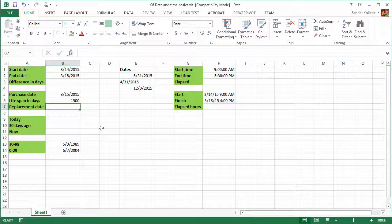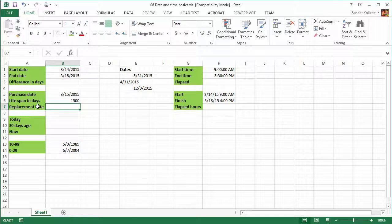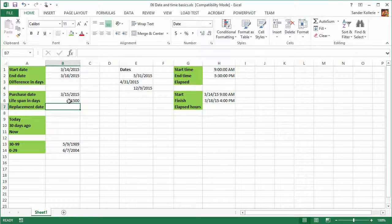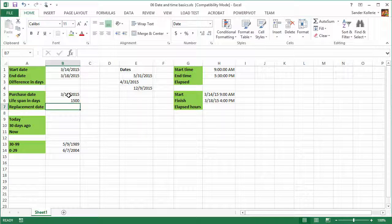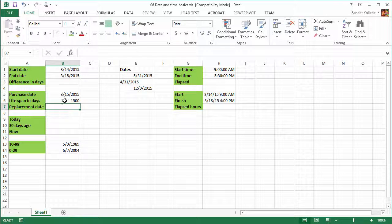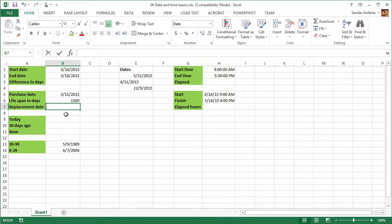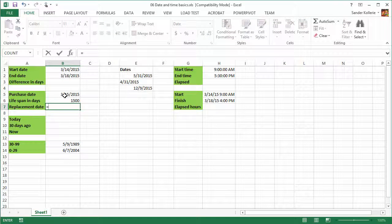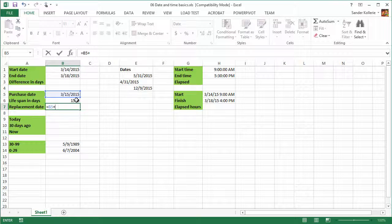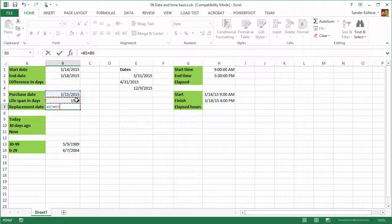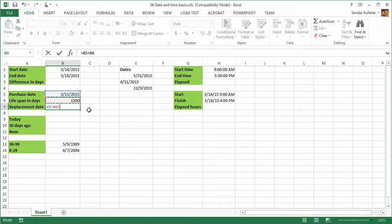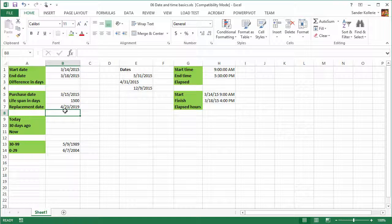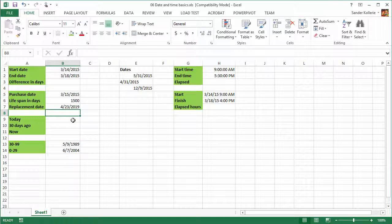Let's go back to our calculation. Now we want to see when the replacement date is. So that's 1500 days into the future. So we purchased something on March 15, and now we want to see when we need to replace it. So that's March 15 plus, and the default in Excel for calculations with dates is always days. So it's really easy to do this. You can just click that one and you say B5 plus B6. And your result is, you need to replace this on April 23, 2019. And that's how easy it is.